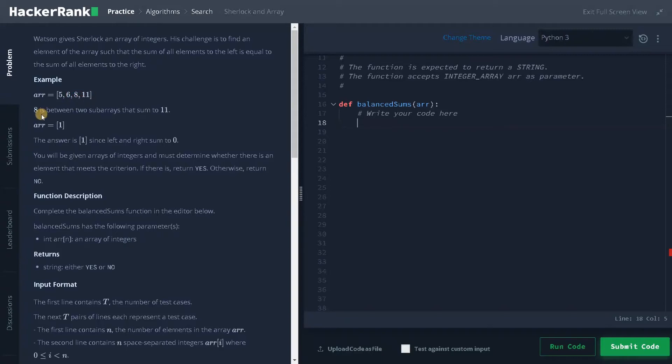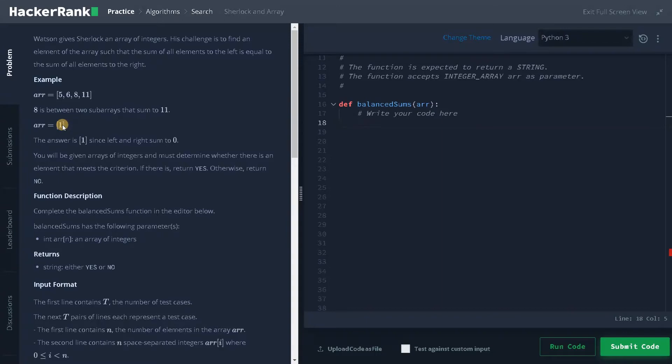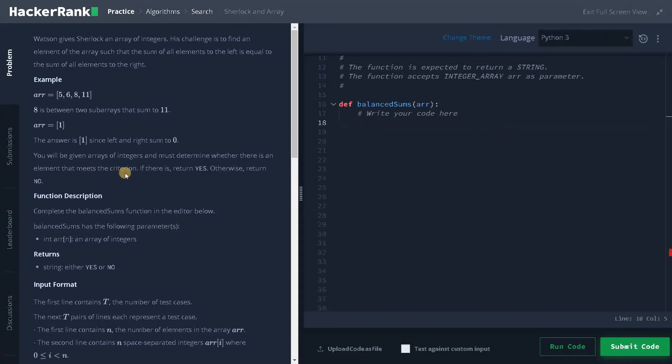So they have mentioned 8 is between 2 subarrays that sum to 11. Here is another example. An array of 1, the answer is 1. Since left and right sum is zero, because we have only a single element. You will be given arrays of integers and must determine whether there is an element that meets the criteria. If there is, return yes, otherwise return no. So we don't have to return any index, we just have to return yes or no.